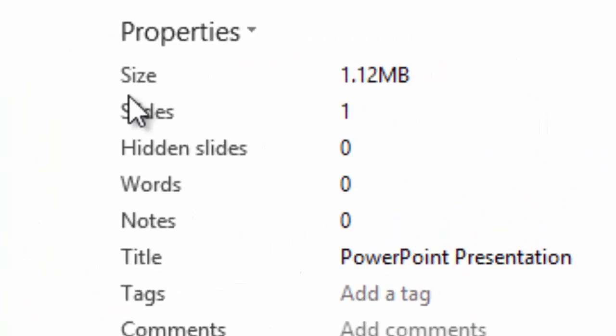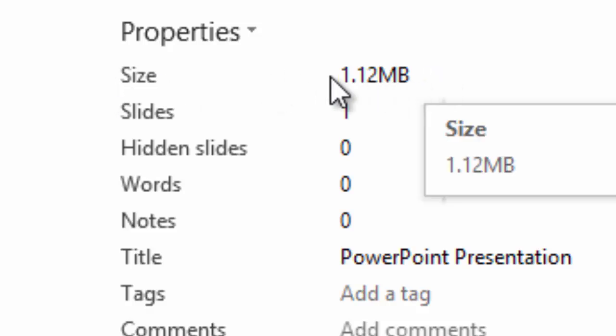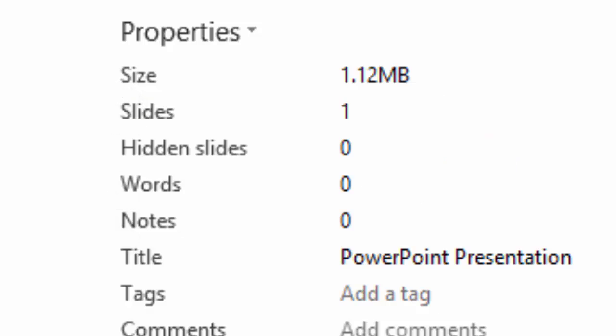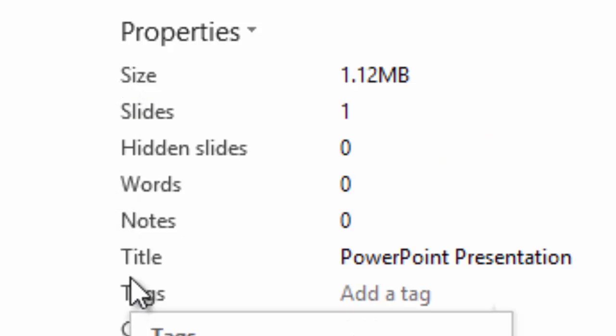Now, you should notice a difference in size in your document. In my case, I had already compressed it so the size did not change. But in yours, you should notice a difference and hopefully your storage problem will be solved.